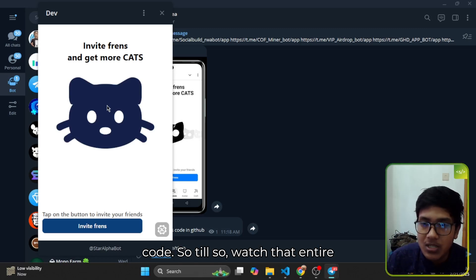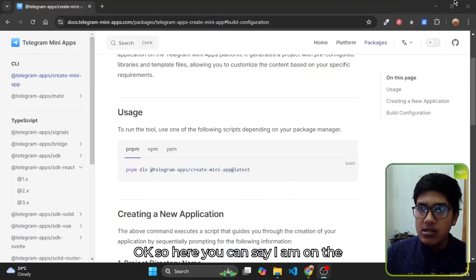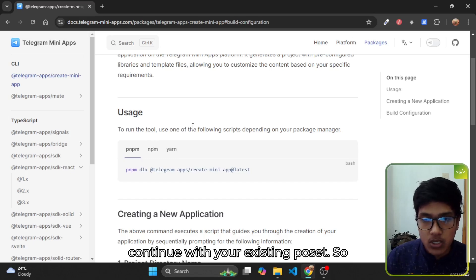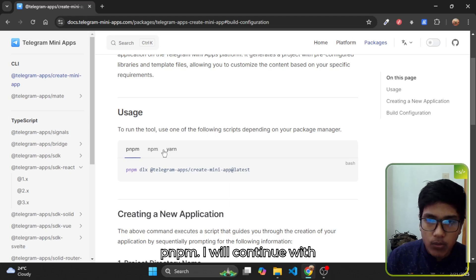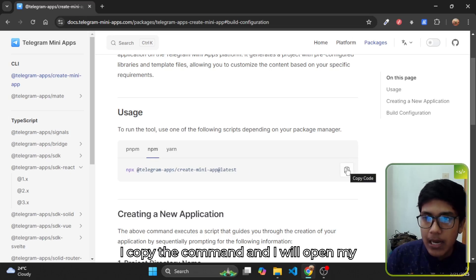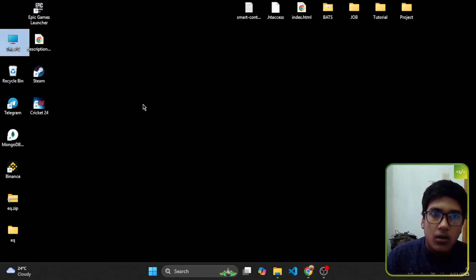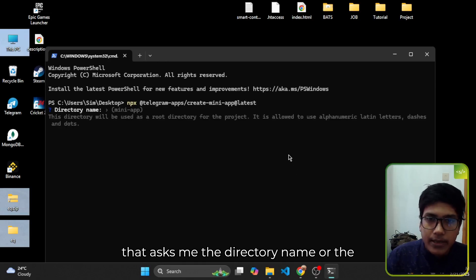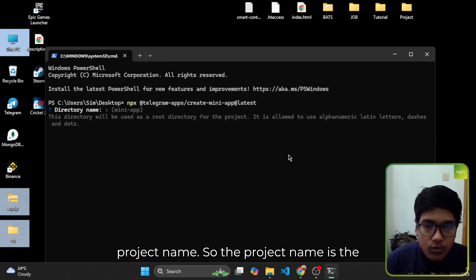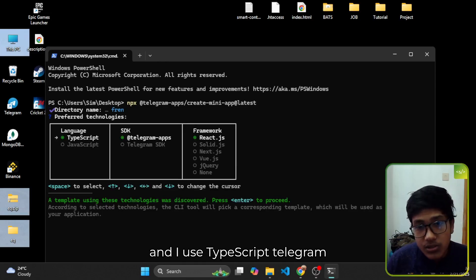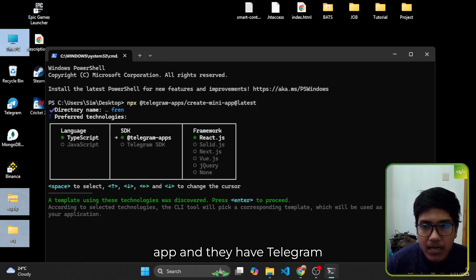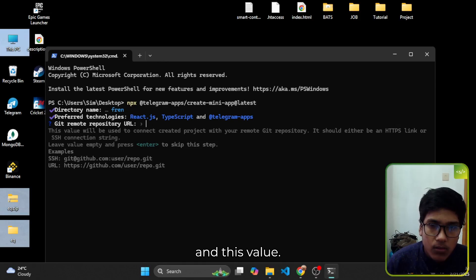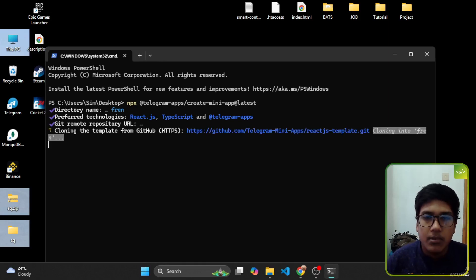At the end of this video you will get the entire boilerplate source code, so watch the entire video. Here you can see I am on the Telegram mini app documentation and I will create a new project, but you can continue with your existing project. There is a command — I will continue with npm. I copy that command and open my terminal on the desktop. I type the command and you can see that it is loading. It asks me the project name, so the project name is 'friends', and I use the Telegram app with React.js.